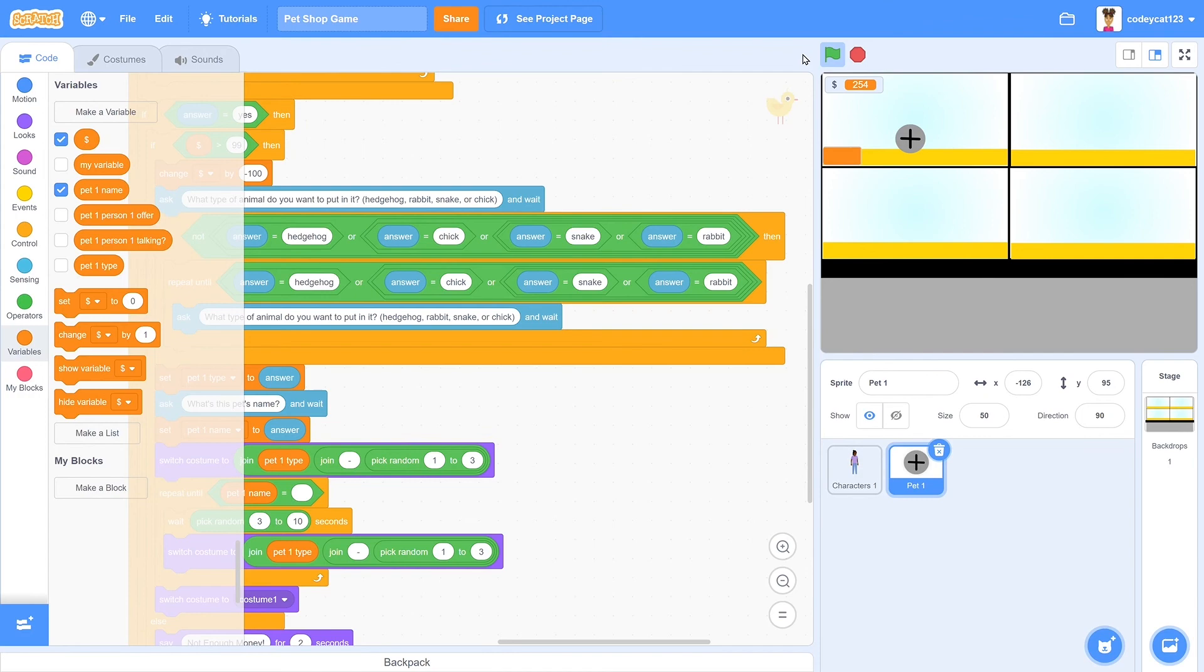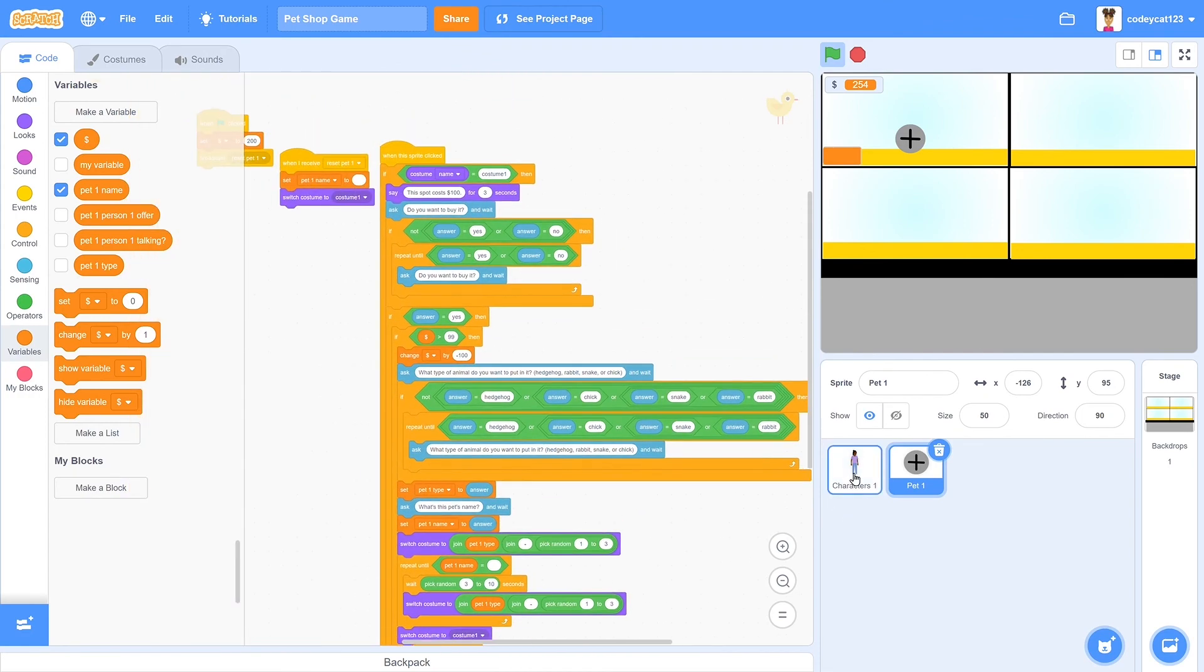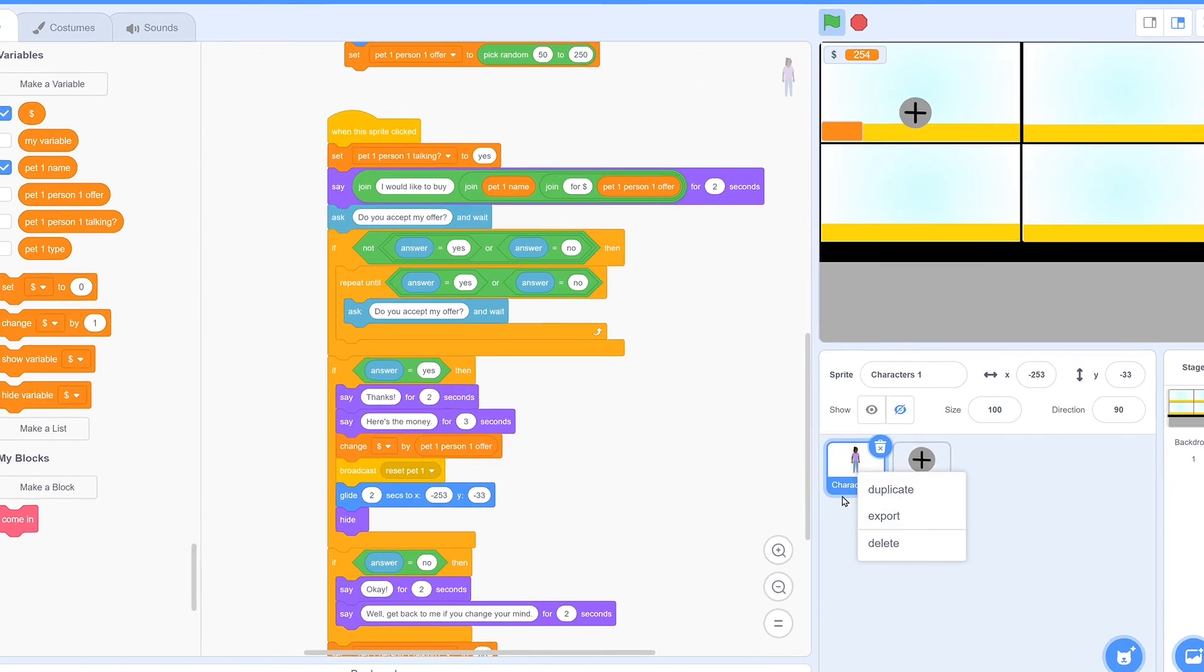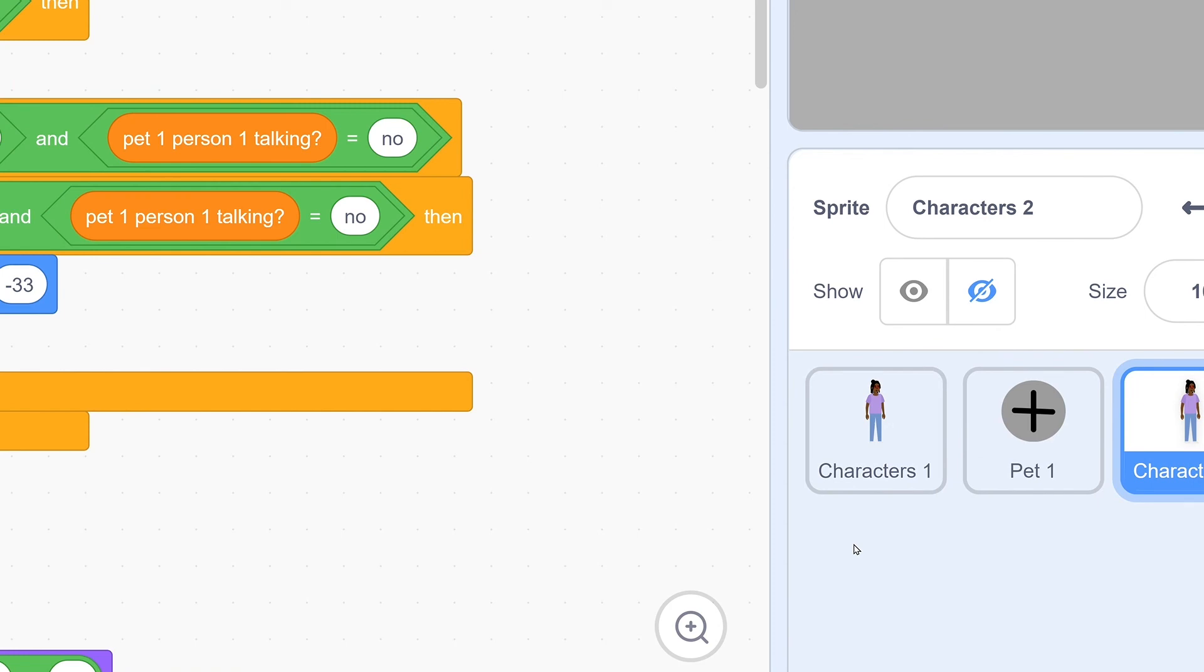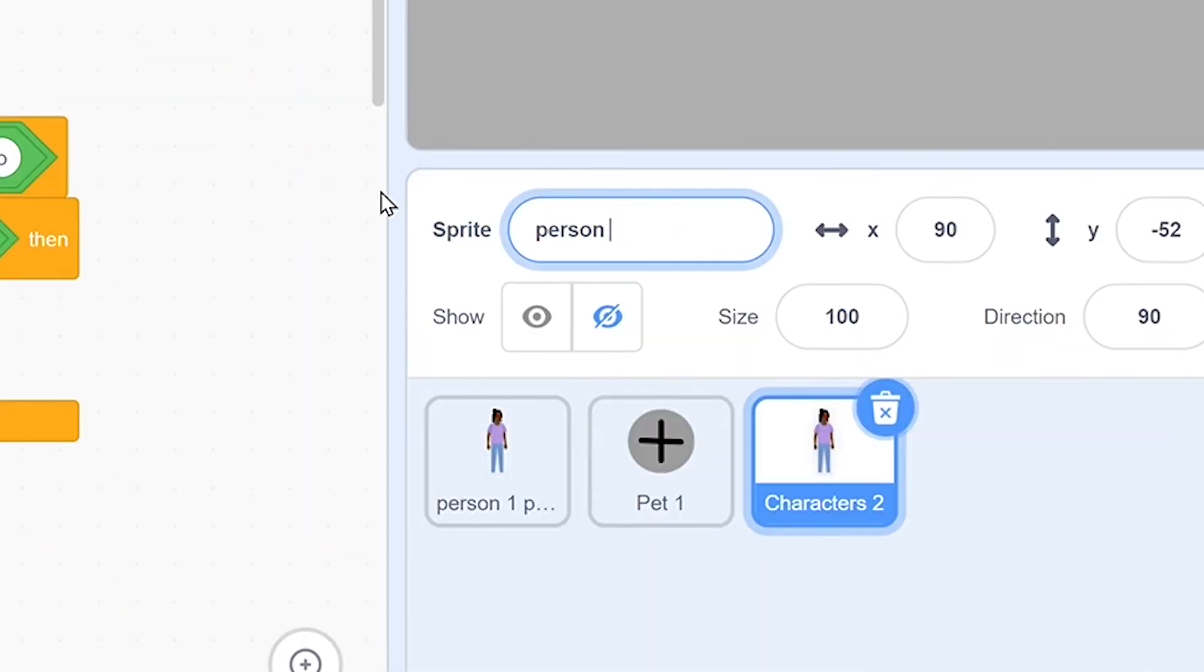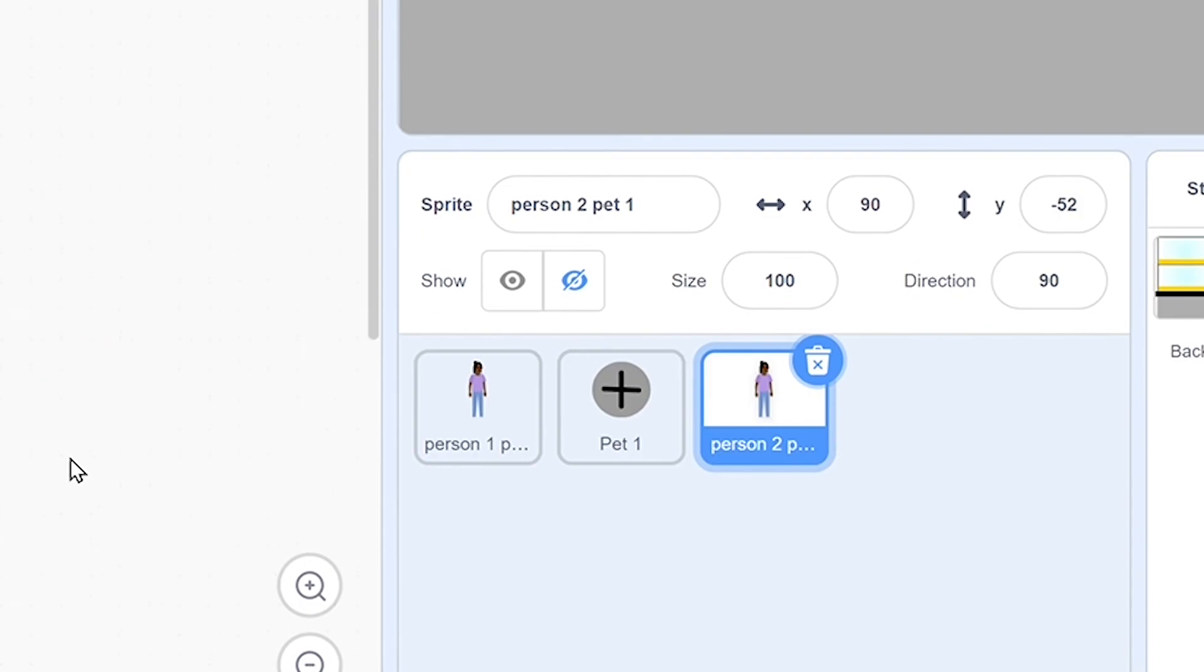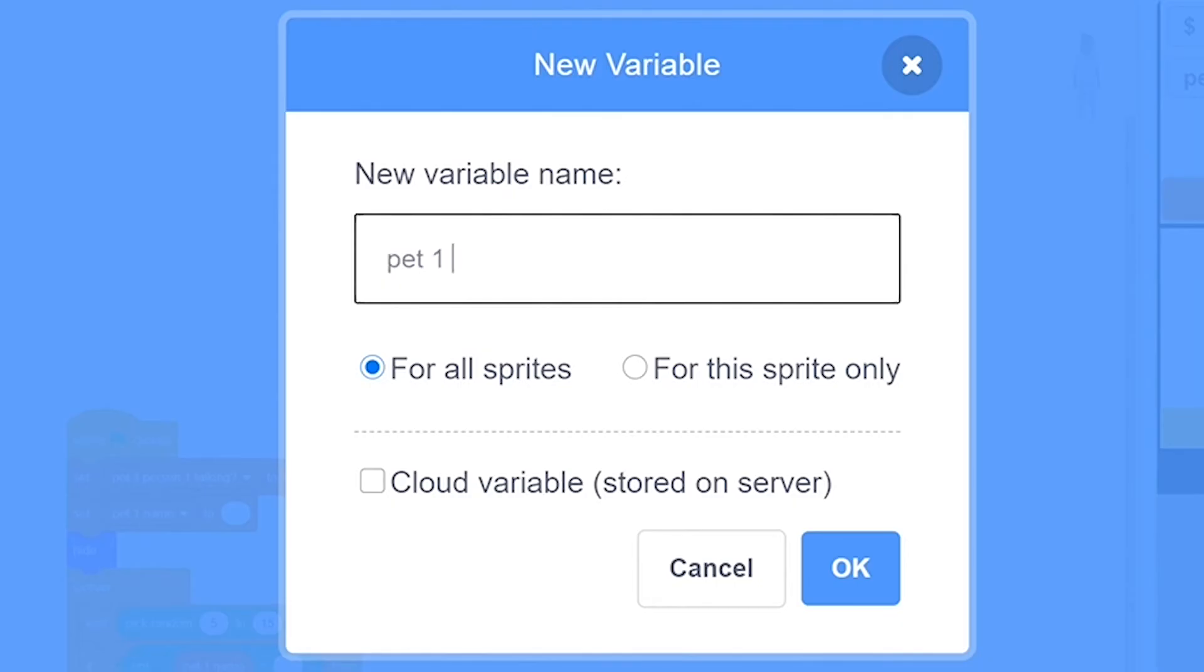So now you have one working pet and one working customer. The next step would be to have your second customer. To do that, go to your first customer, right-click on it, and click on duplicate. We'll name them separately for person 1 of pet 1 and person 2 of pet 1. Then we'll create new variables for pet 1 person 2 offer and pet 1 person 2 talking. Because each customer needs to have their own set of two variables.